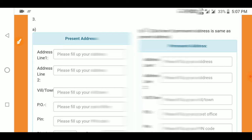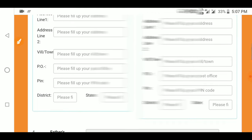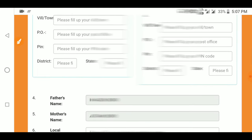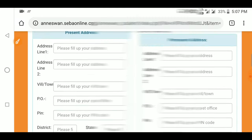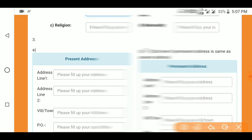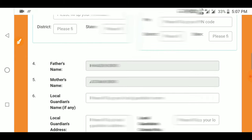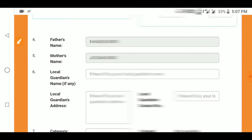Next, fill in your present address and permanent address. Fill in the address line, and if not applicable, select 'not applicable'. Fill in the post, PIN number, district, and state. Similarly, make the permanent address the same as the present address if applicable, and click 'Next'.